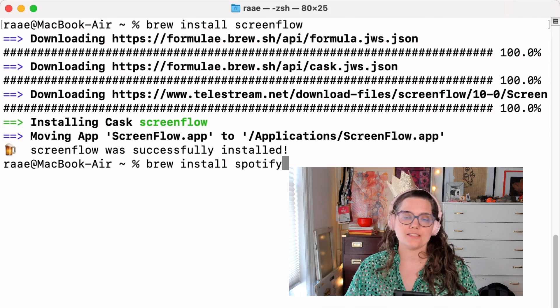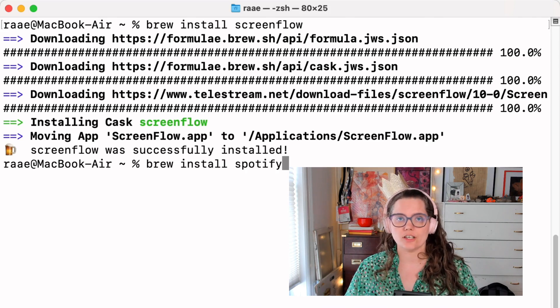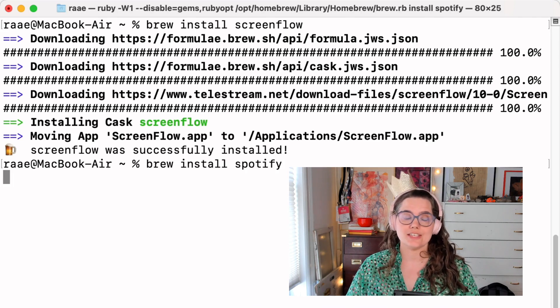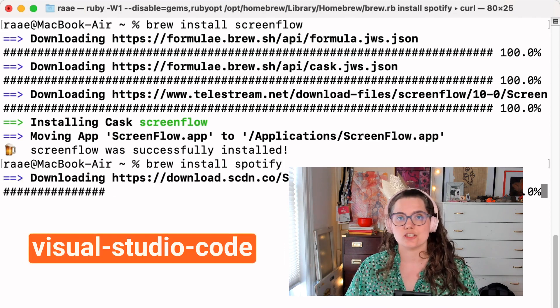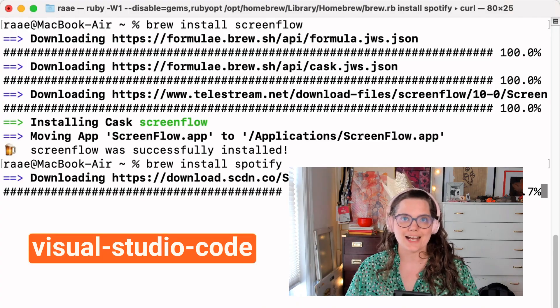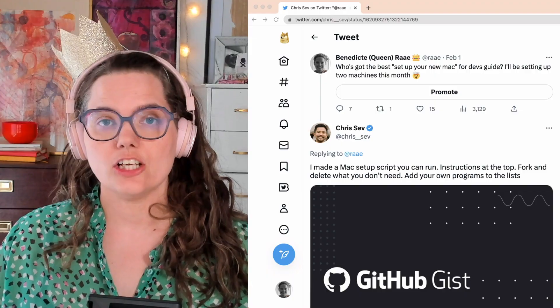Spotify is Spotify, 1Password is 1Password. However, VS Code is visual-studio-code.